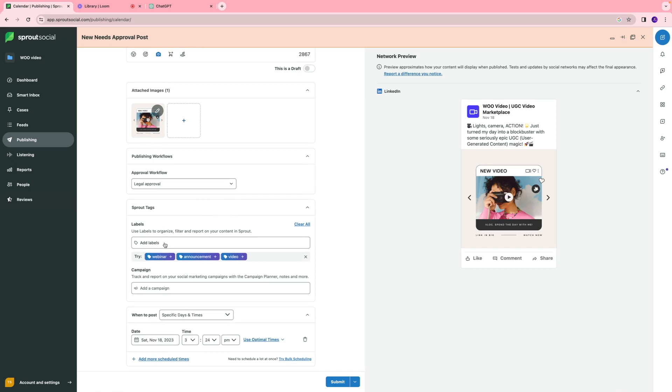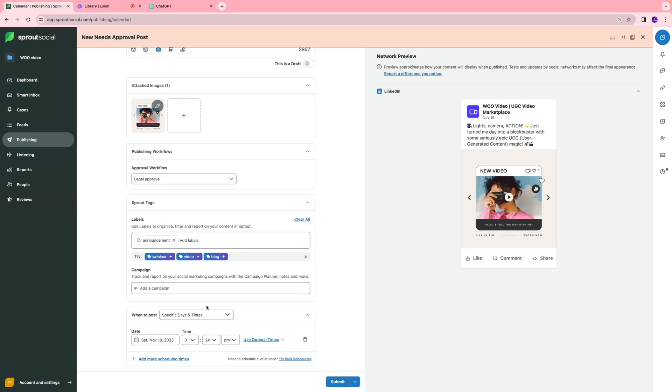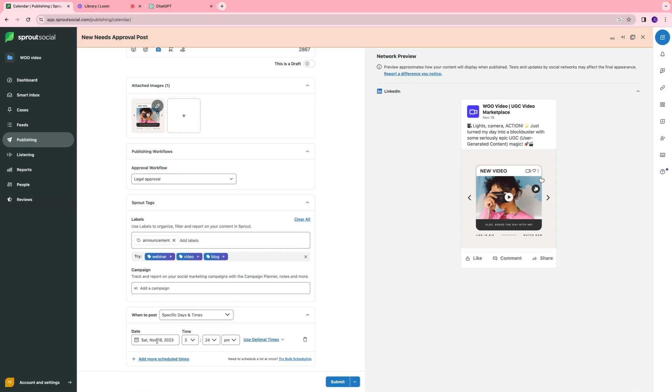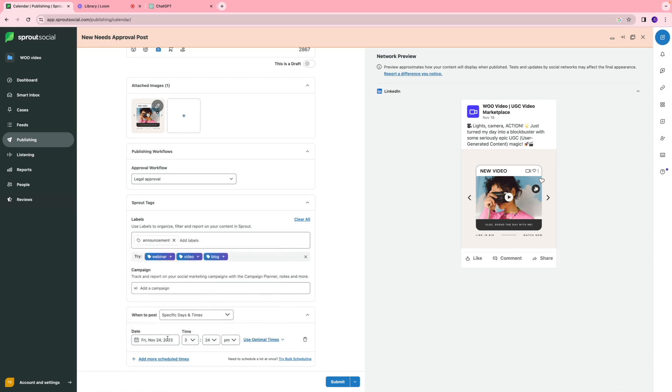You can also add labels and tags so you can categorize your content. This is for internal organization purposes. Let's say I'll put this as an announcement, so I know that anything related to announcements I can access in one section when I'm doing my analytics. You can schedule the content on a specific day and time. You can schedule it immediately, auto-schedule it, or select a specific date and time when you want this post to go live.